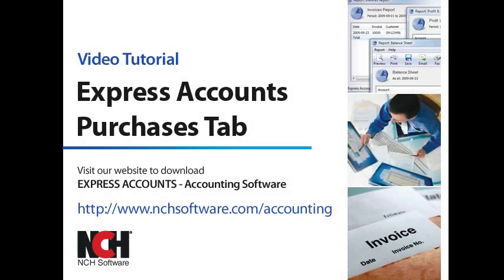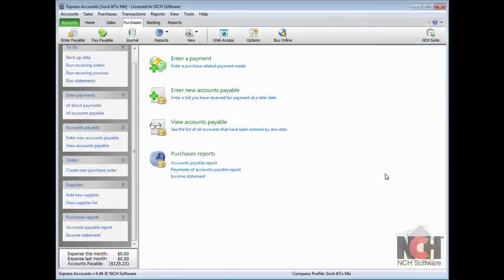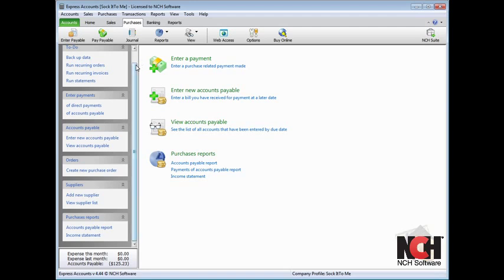This tutorial will cover many of the features available on the Purchases tab of Express Accounts. Looking at the tab, you can see that everything related to Purchases, Accounts Payable, Suppliers, and Ordering Items is located here.